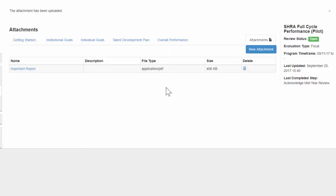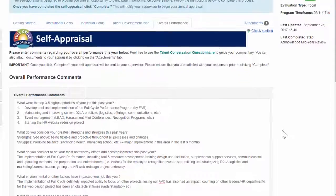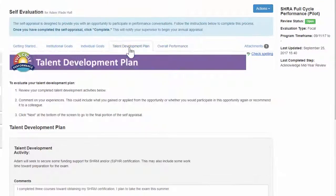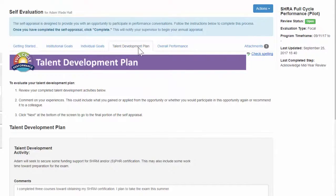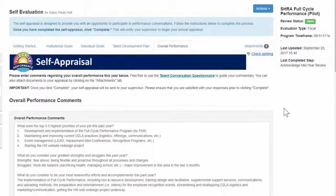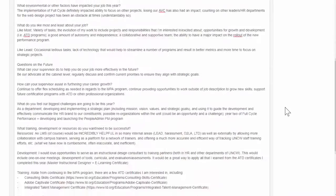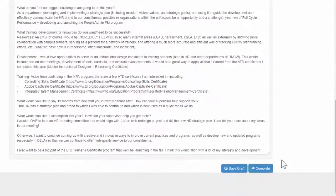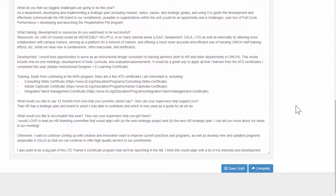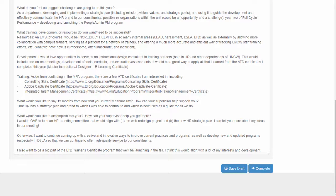Once you've finished writing your overall performance comments, we recommend double checking the rest of your self-appraisal by navigating through the tabs. Make sure that everything is the way that you want it. Then, when you're ready to submit, click Complete, which will give your supervisor access to your self-appraisal.